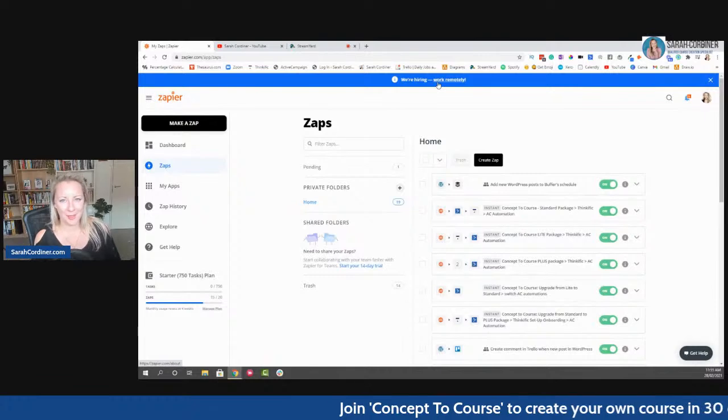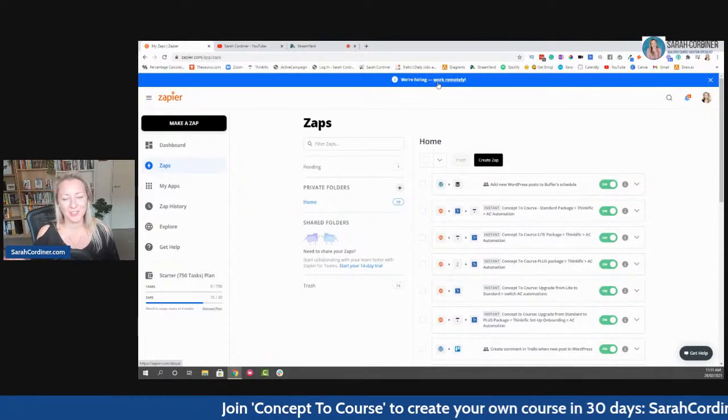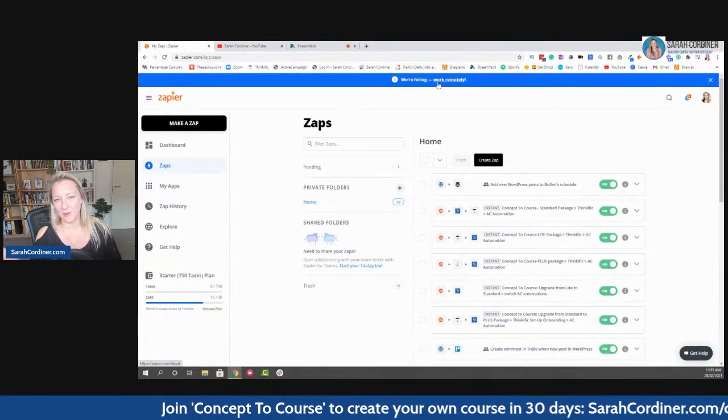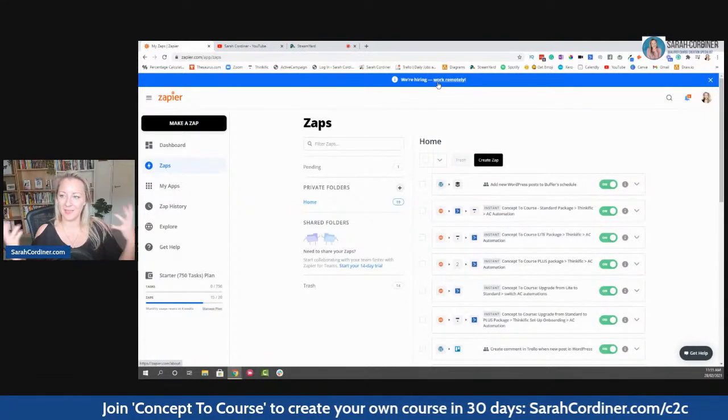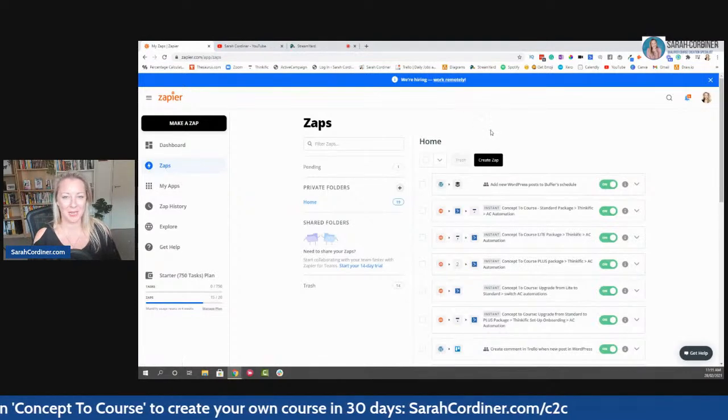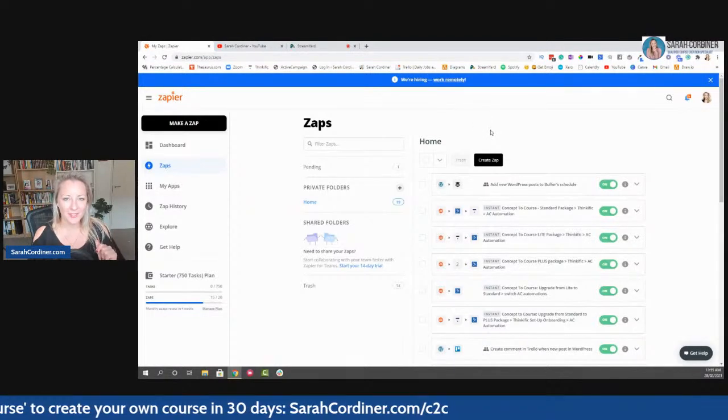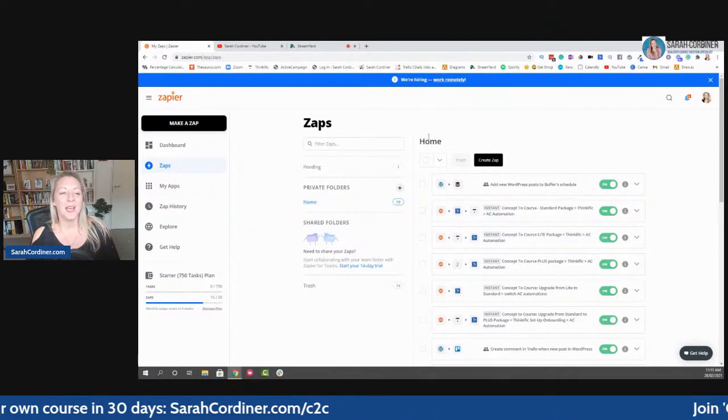You can do, I think, up to three zaps completely free of charge. And once you've got more than three zaps, then you have to go on into the paid plan. Believe me, it is worth it. It will save you hours of work a day.